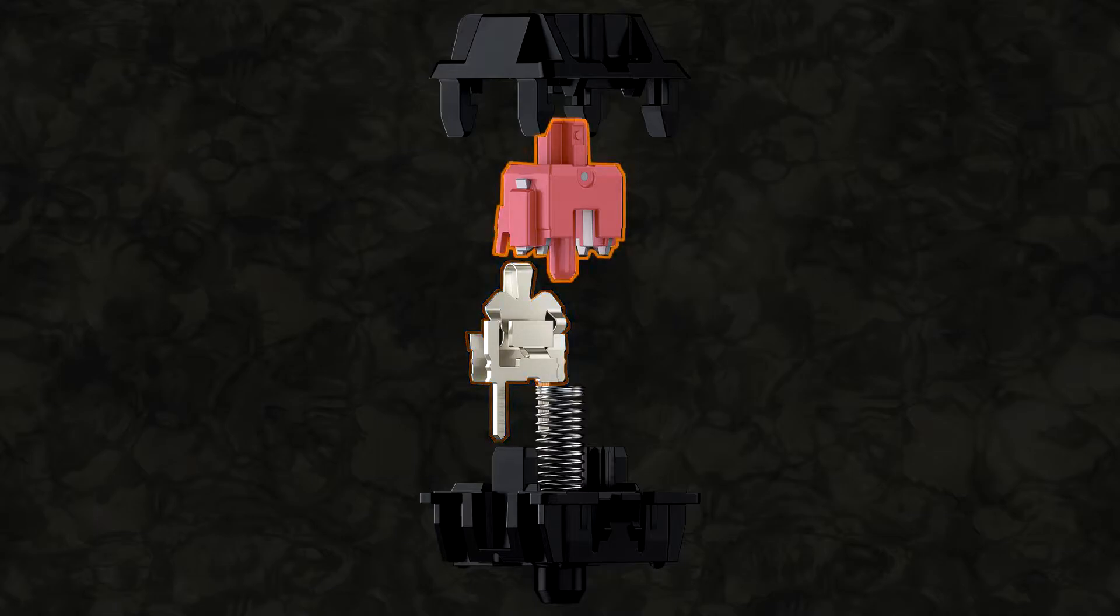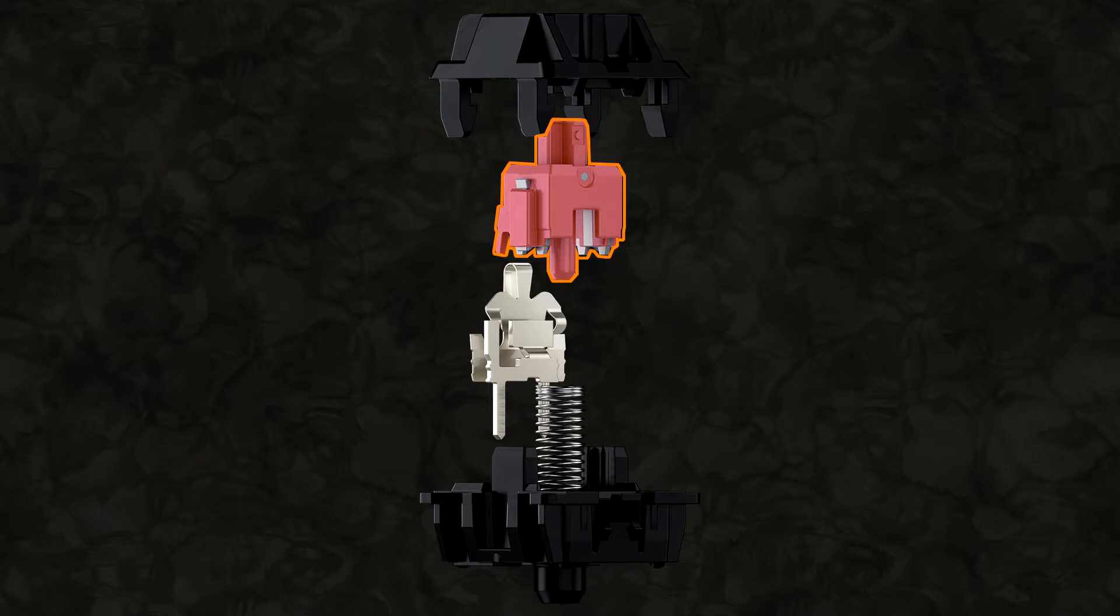So here's the shaft or slider, the pink bit in this case. That's the bit that actually goes up and down when you push on it with your finger. It sits on top of the spring.